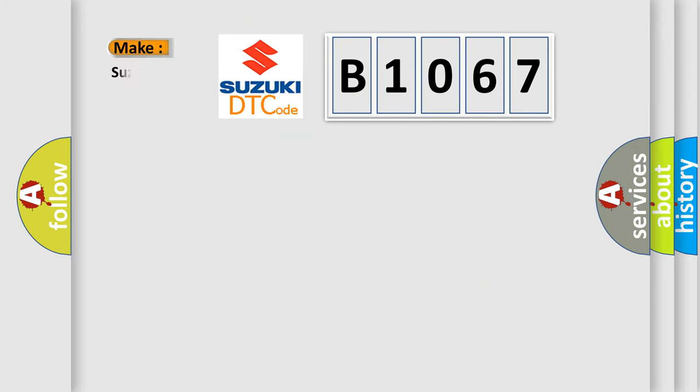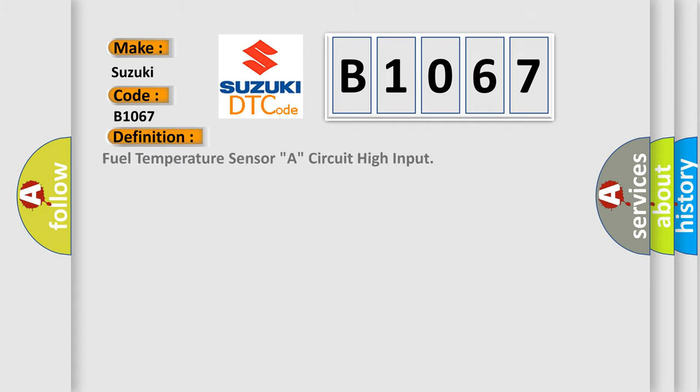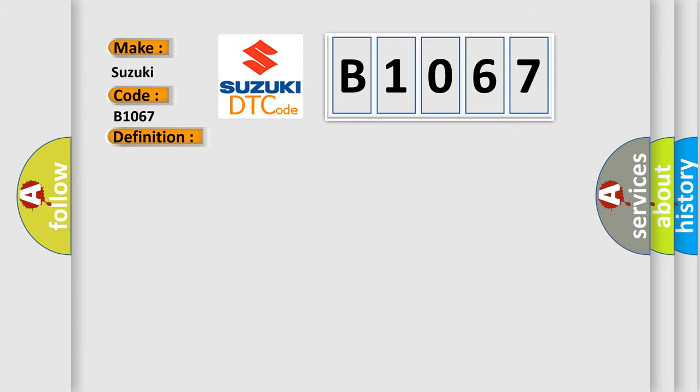So, what does the diagnostic trouble code B1067 interpret specifically? Suzuki car manufacturers. The basic definition is Fuel Temperature Sensor A, Circuit High Input. And now this is a short description of this DTC code.